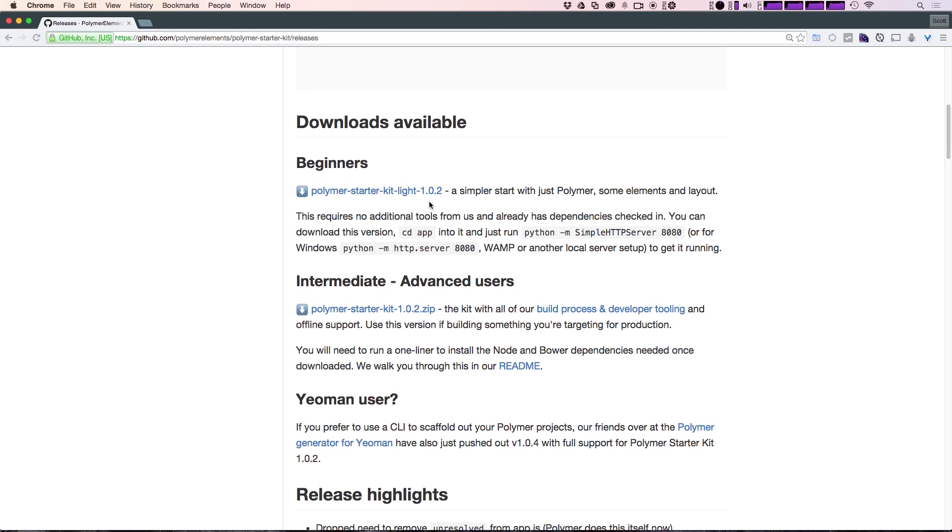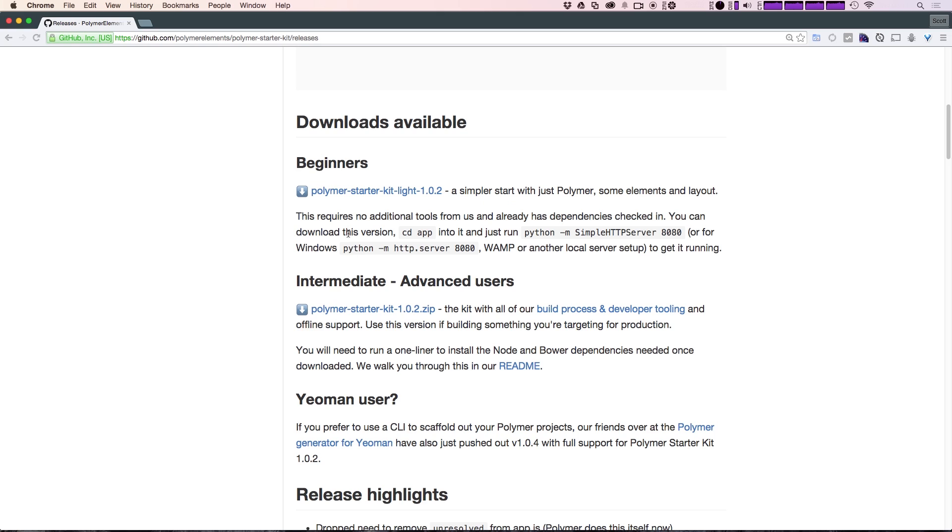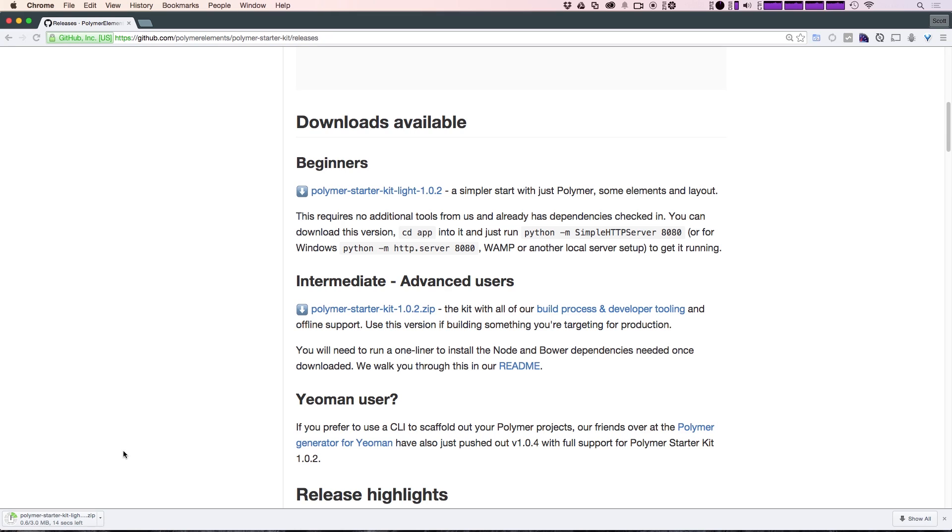We have the beginner version, which is Lite. We have the intermediate, which is for advanced users. And we have it for a Yeoman user where you can use the Yeoman generator for Polymer. Since we're just going to be using this beginner version, we can go ahead and click Download here. And it's going to give us the latest version of the Starter Kit Lite.